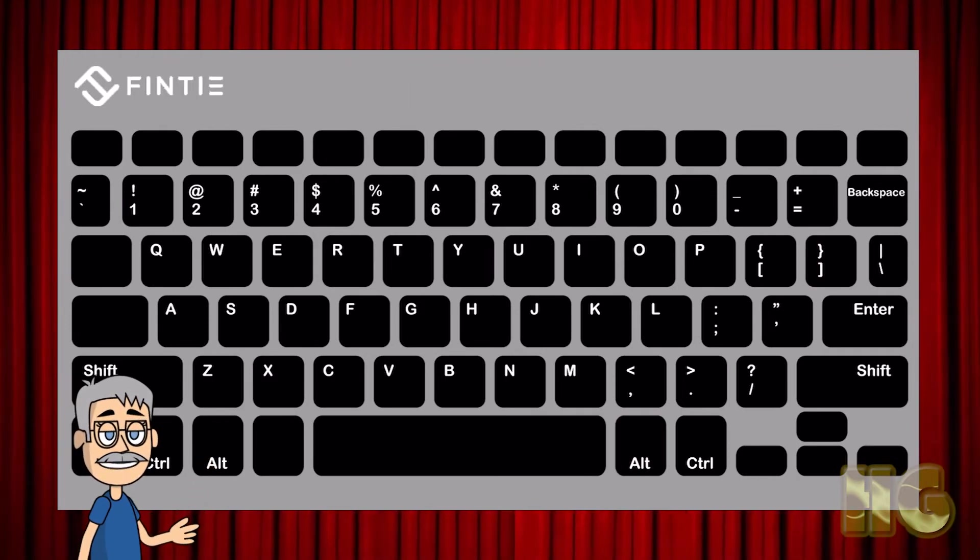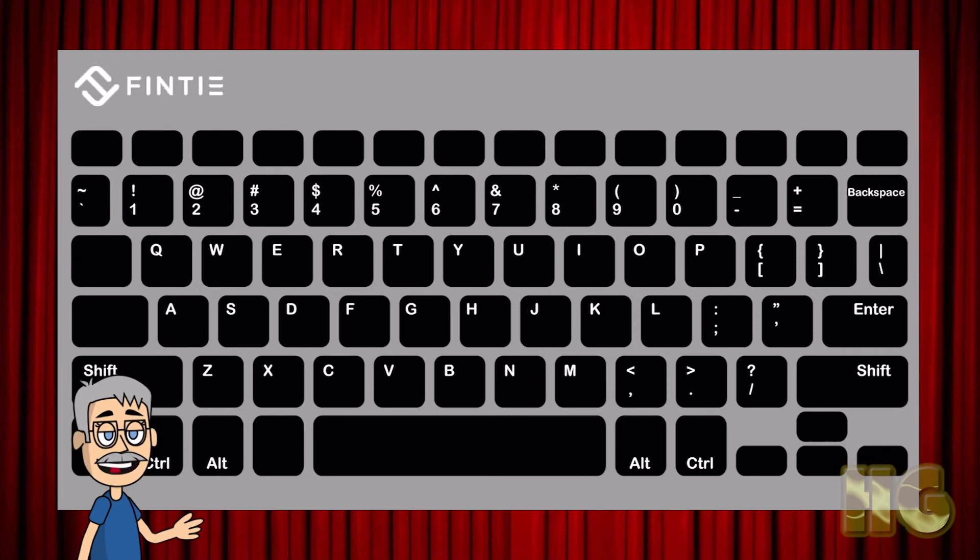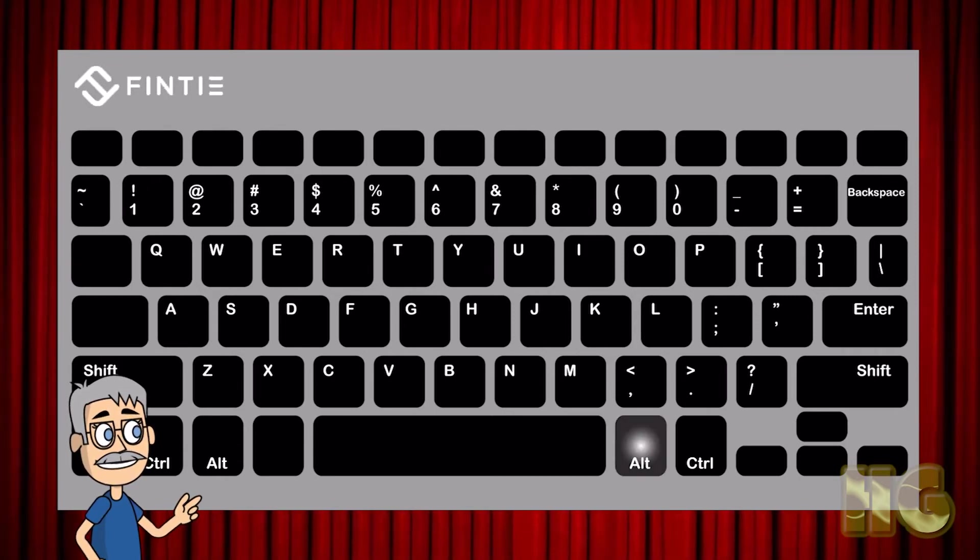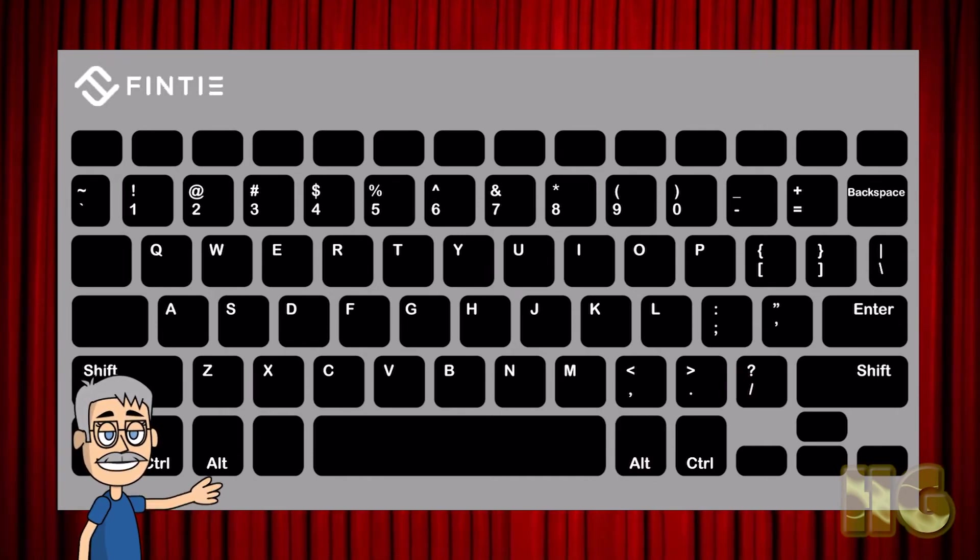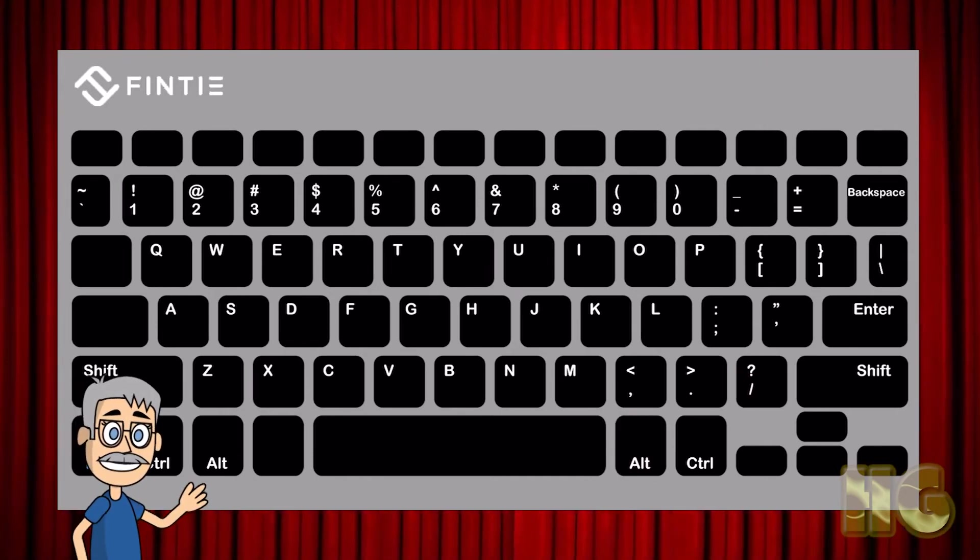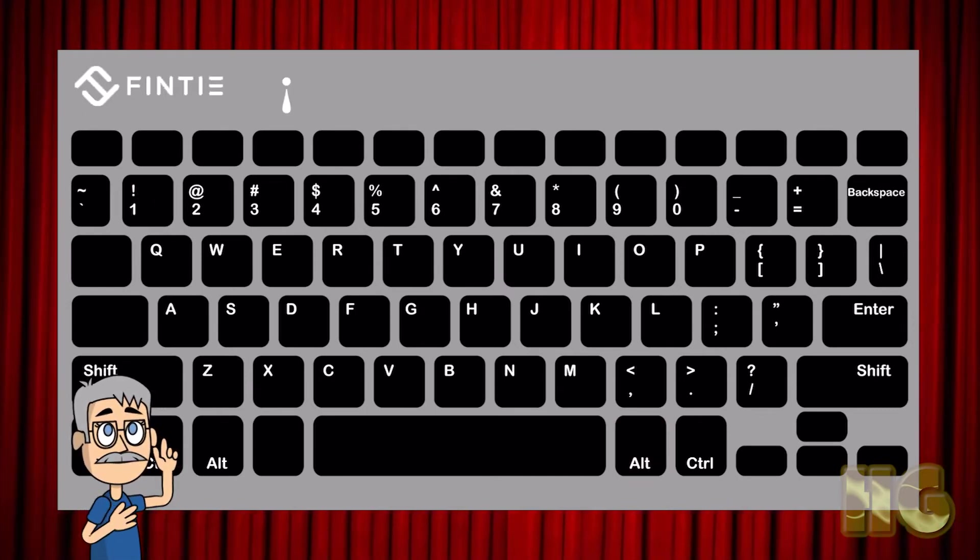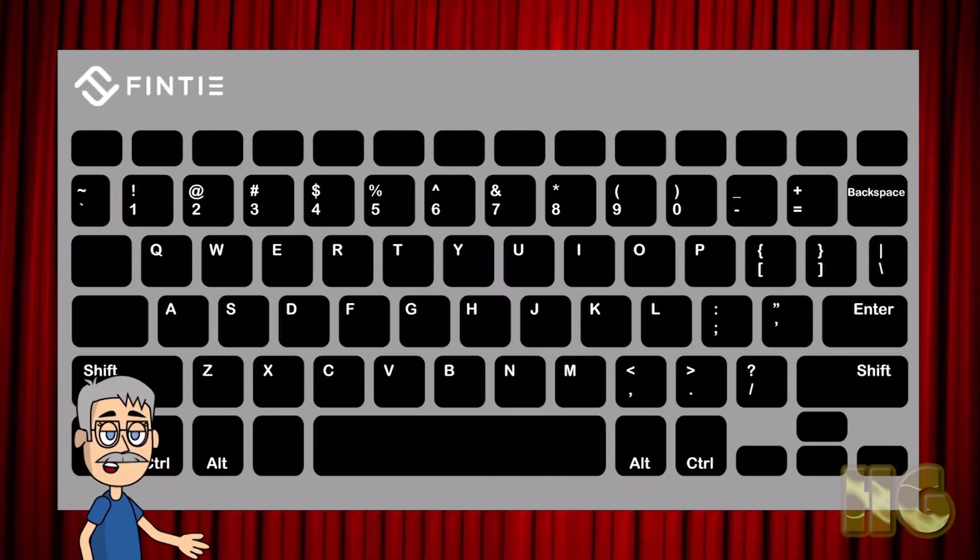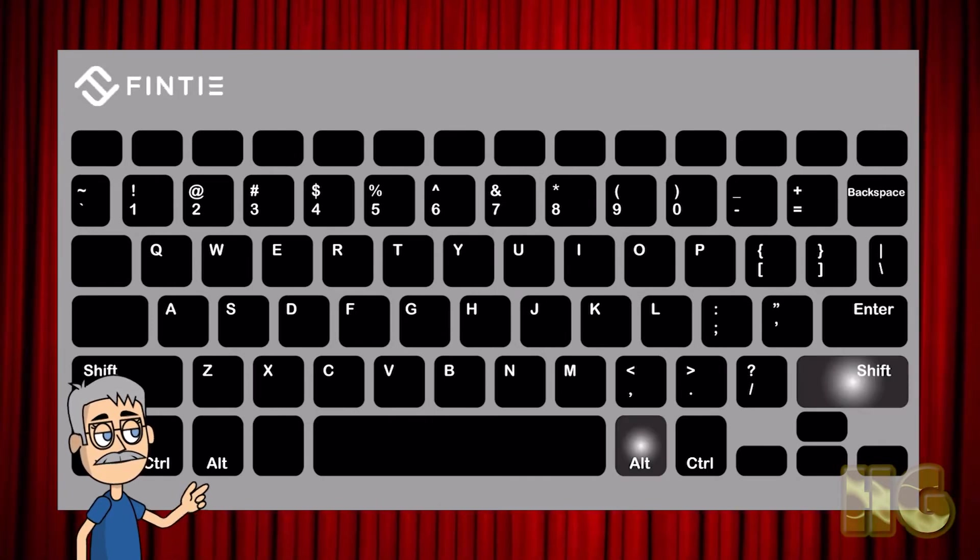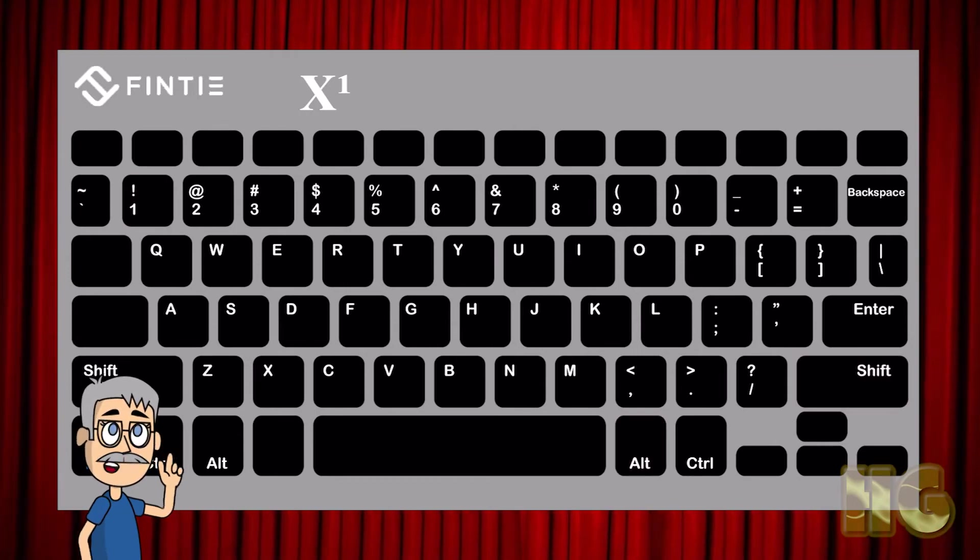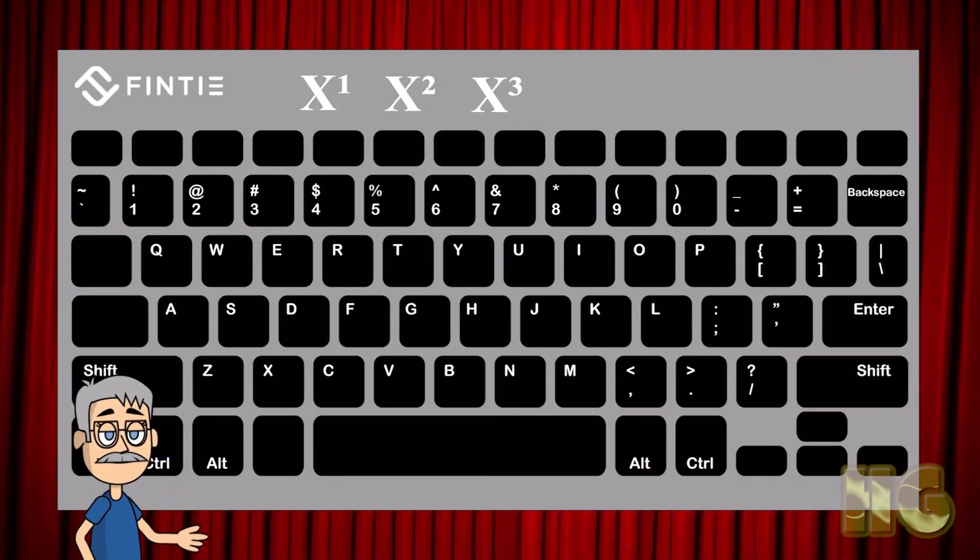For special characters, there are several available to you. The inverted question mark can be found by hitting together the right ALT and the question mark, or these two. The inverted exclamation mark is produced by hitting the right ALT together with the number one. Exponential numbers one, two, and three can be conjured up by using the shift plus right ALT and the number, that is one, two, or three. Beyond that they are not available.